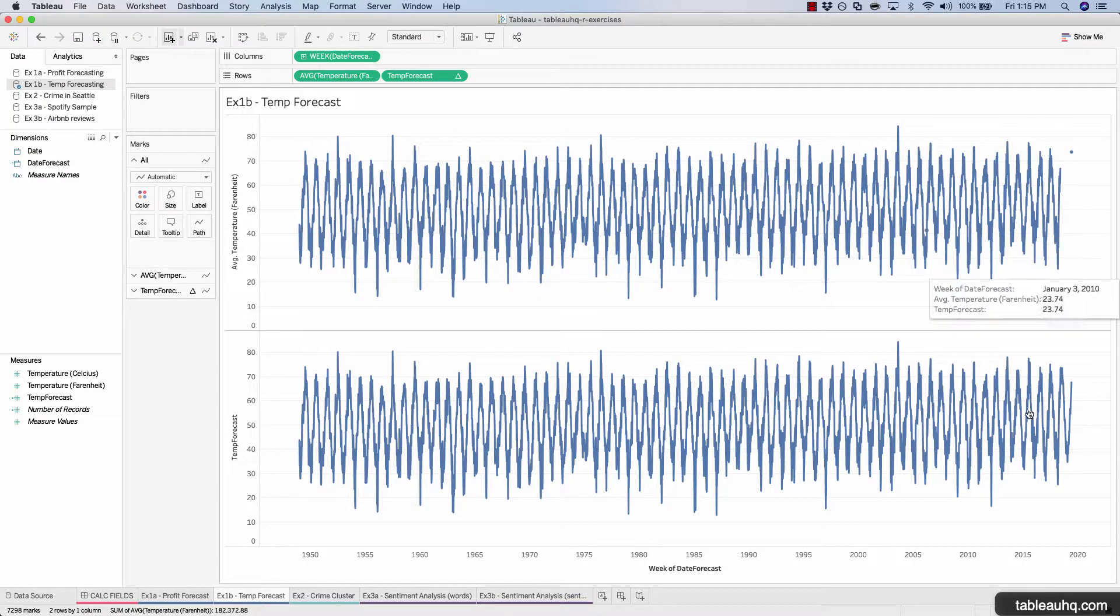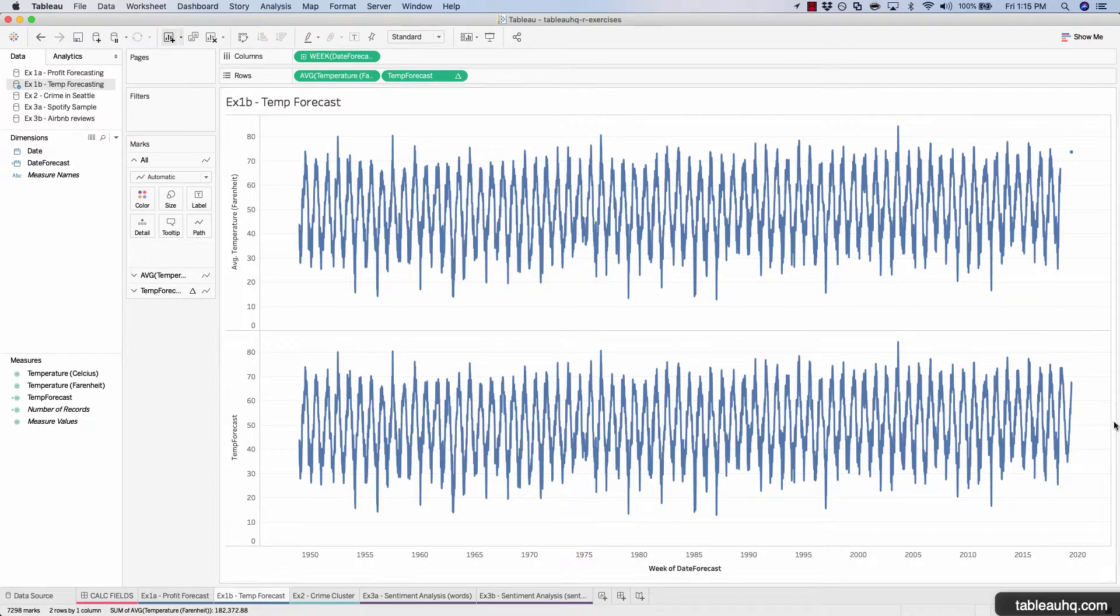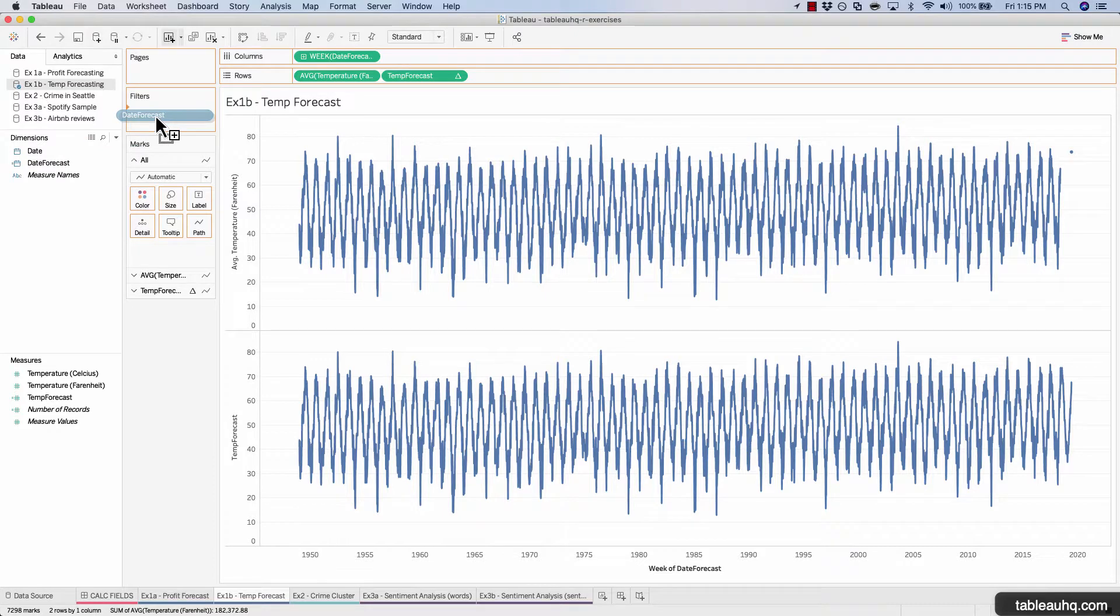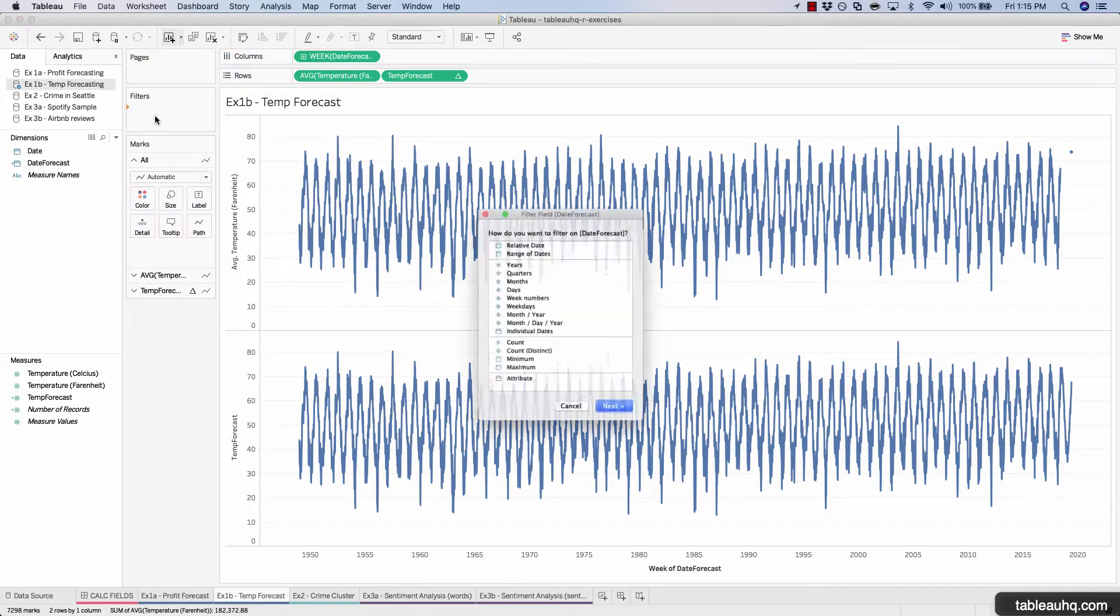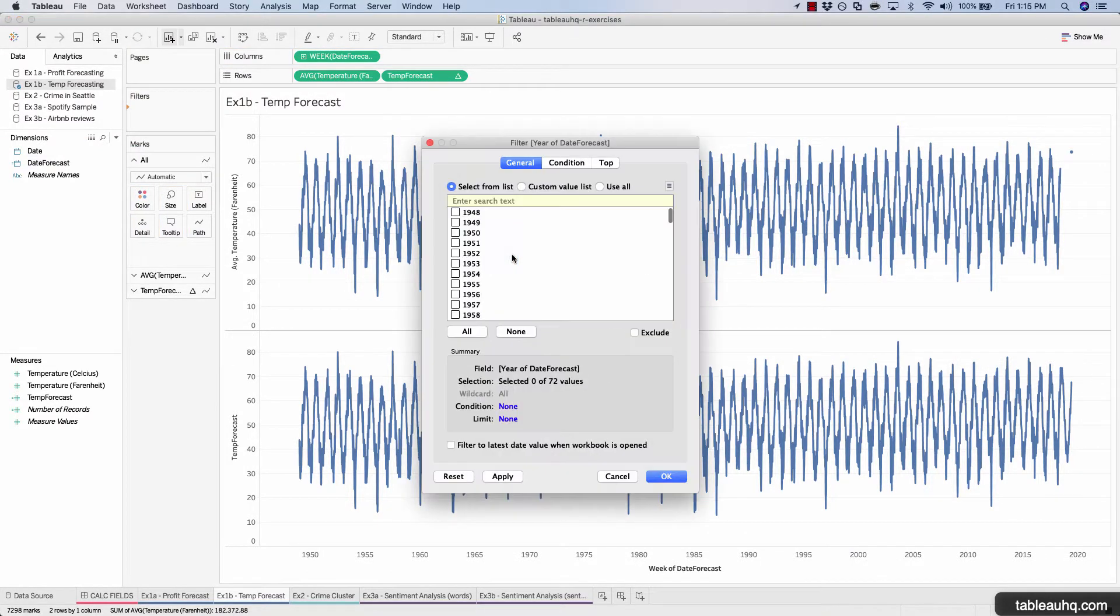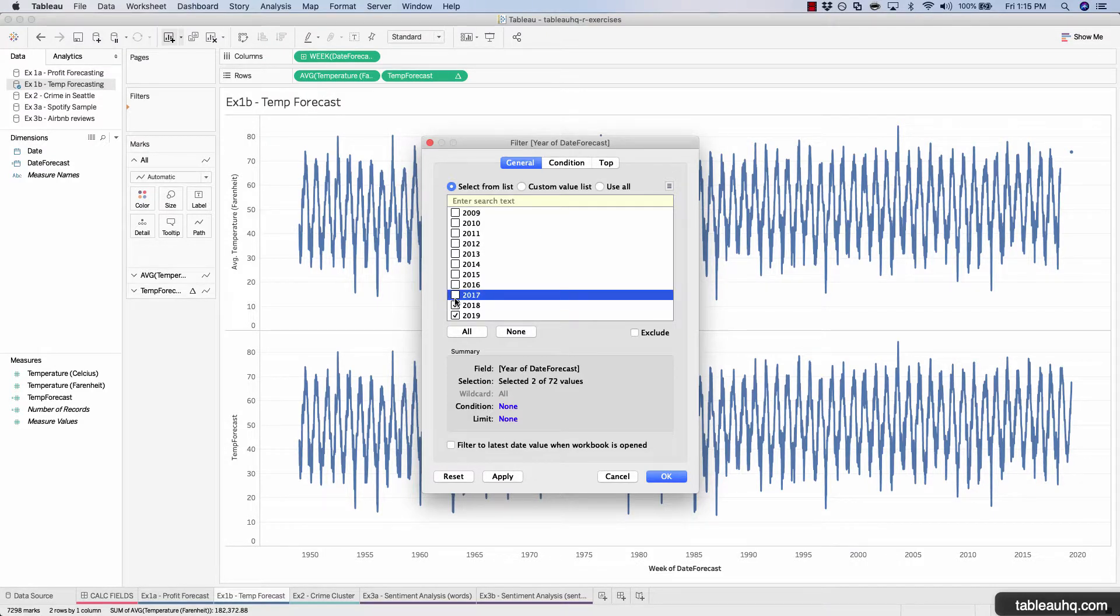Okay, so we have a lot of data being plotted here. So I'd recommend consolidating down to just a few years. So let's drag the date forecast field onto filters. Select years. And let's take the last five years, so 2015 through 2019, and hit apply.